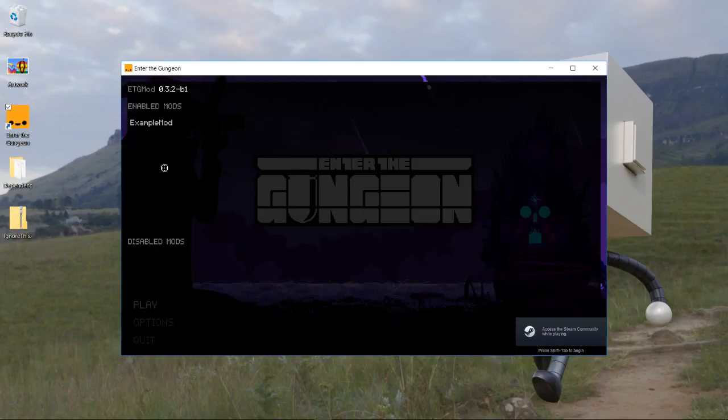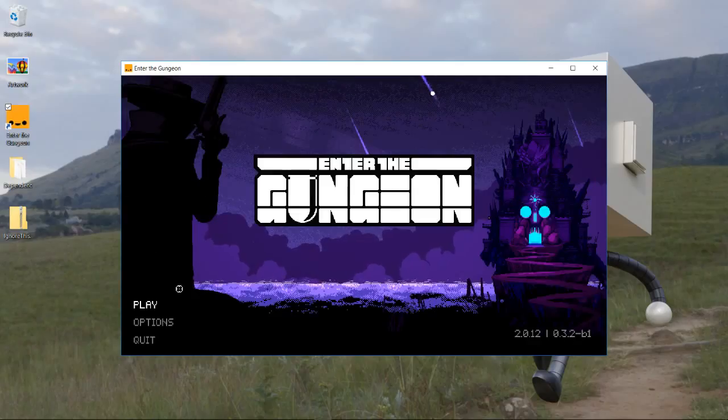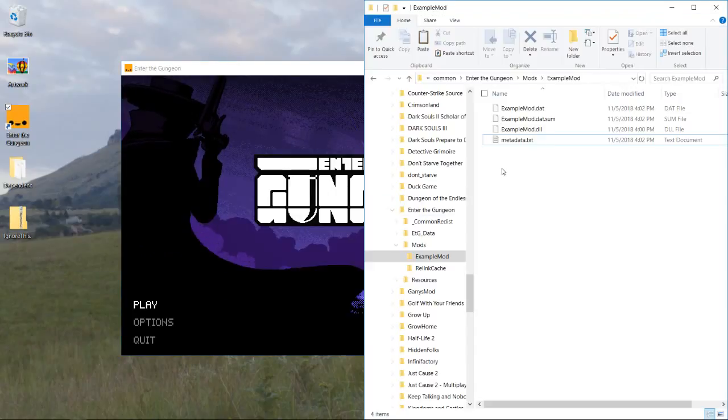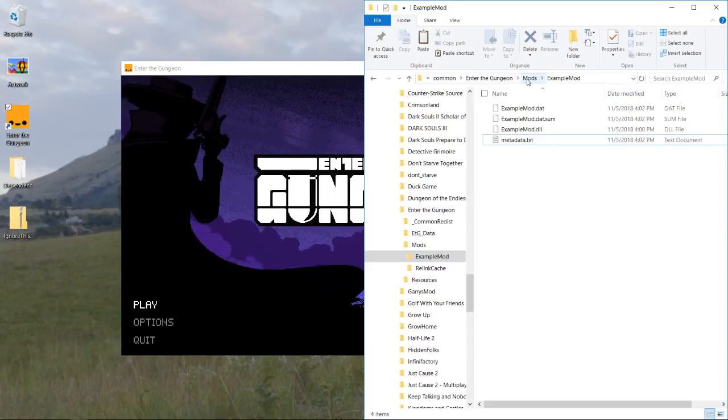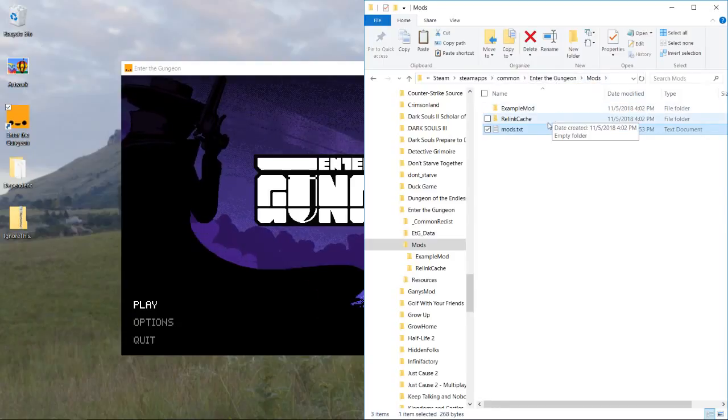Okay, so if I press F1, then you can see up here it says enabled mods, and it says example mod. That means that our mod got loaded. I did forget to erase this file.